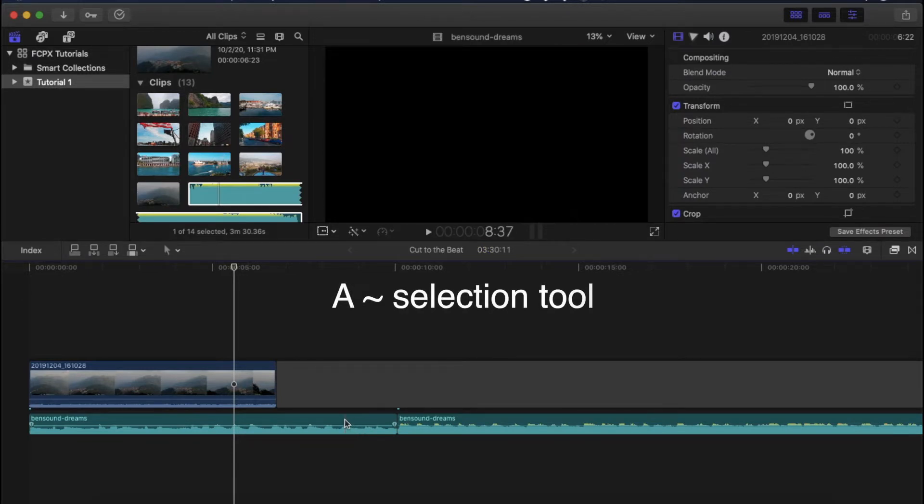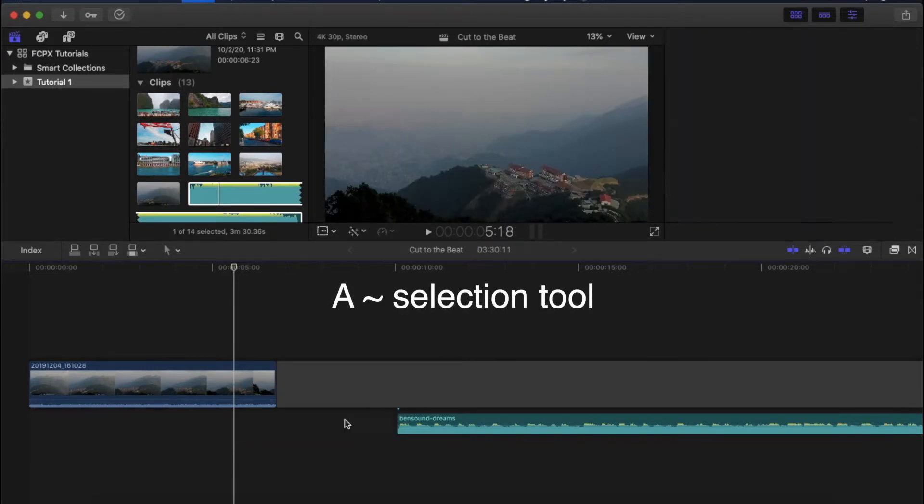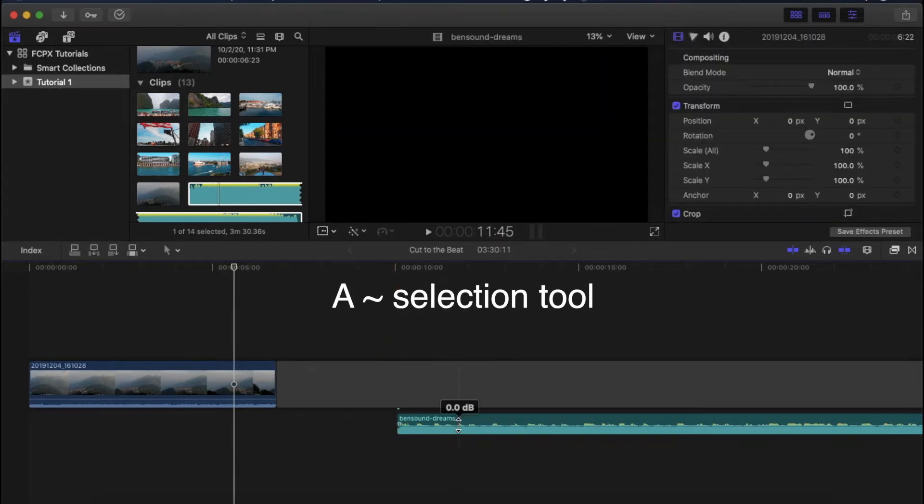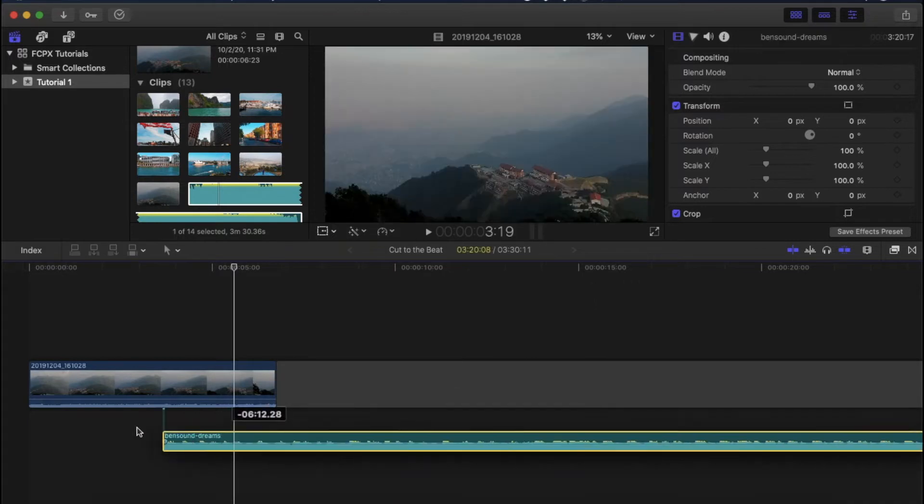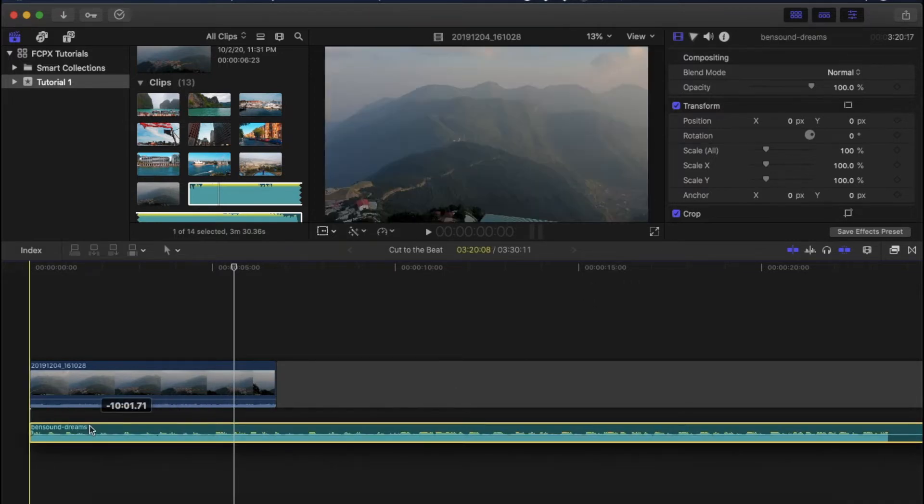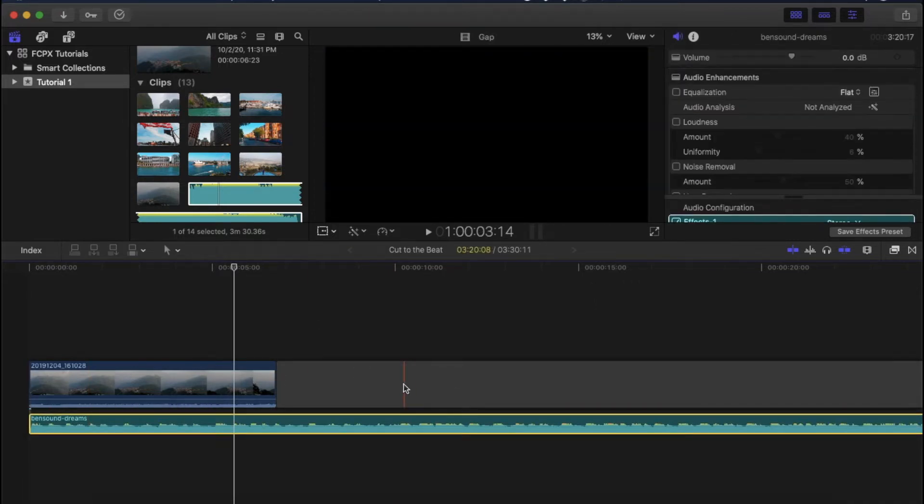Press A to come back to the selection tool. Select the first part of the audio and delete it. Drag the remaining audio to the start.